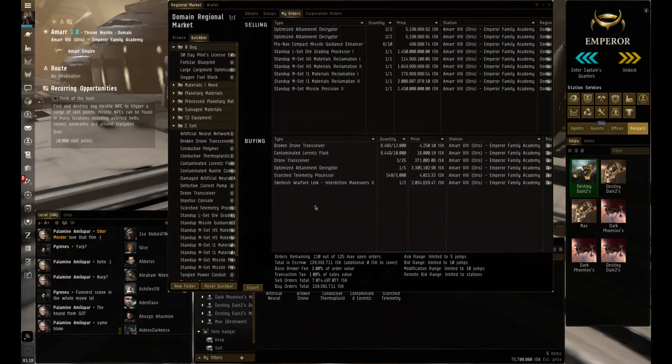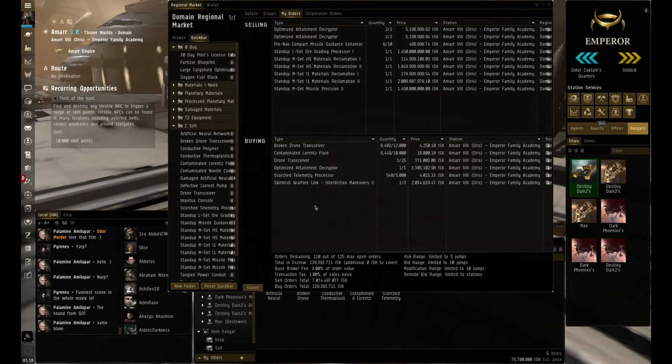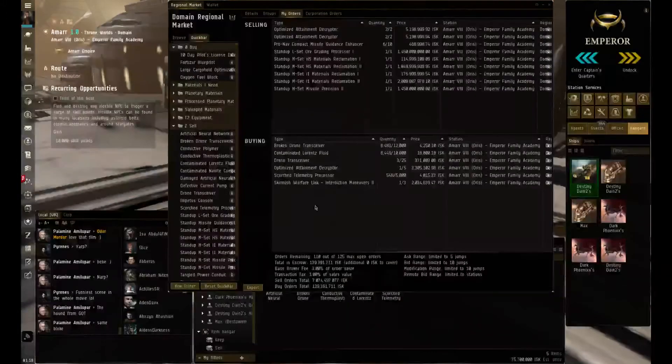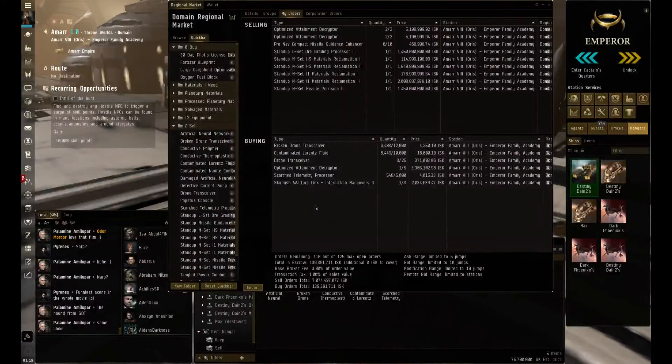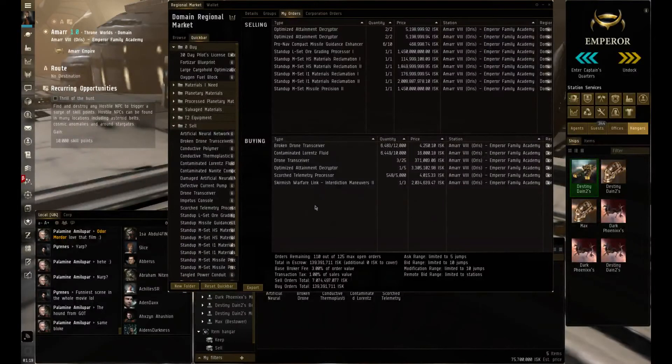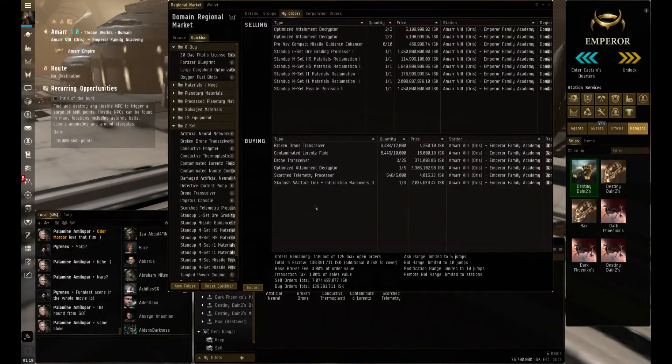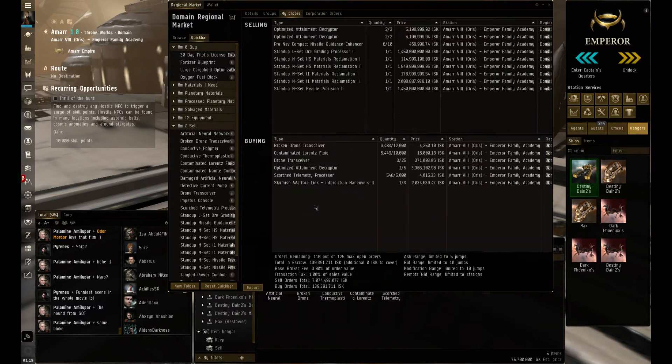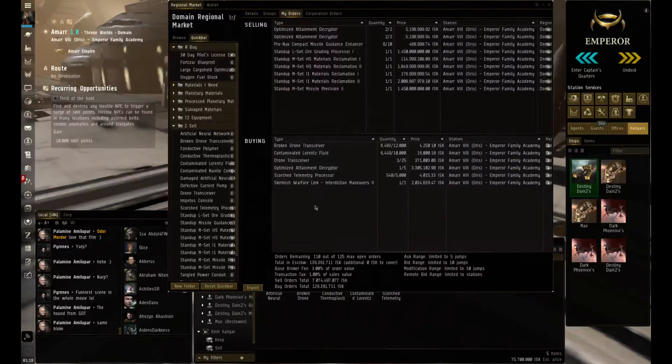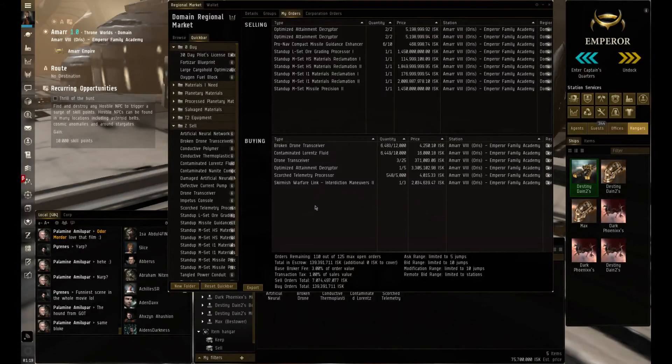With that I ended up buying the medium high sec PVO and I built a Tech 2 version of that. At the time within Amar there were no sell orders with that as well, so I sold that one at like 3.2 billion.